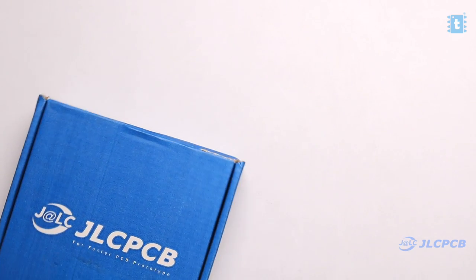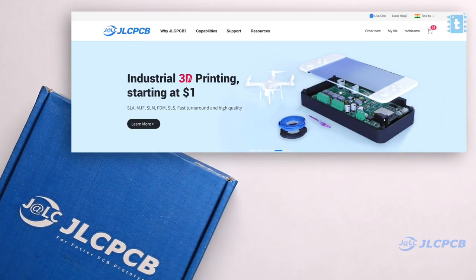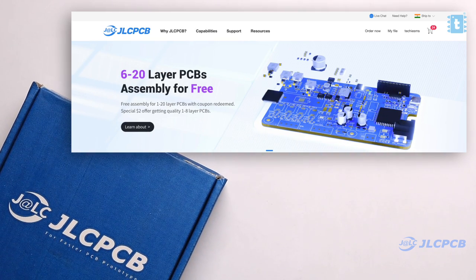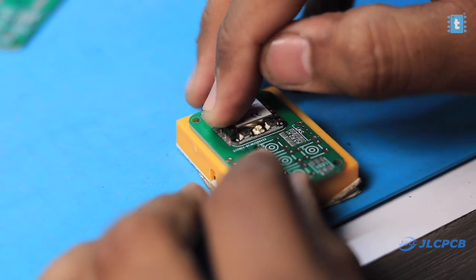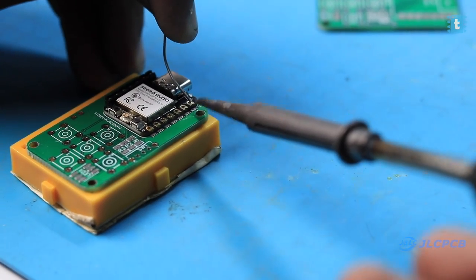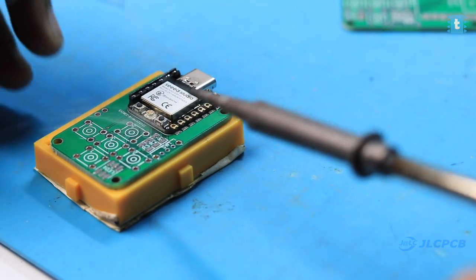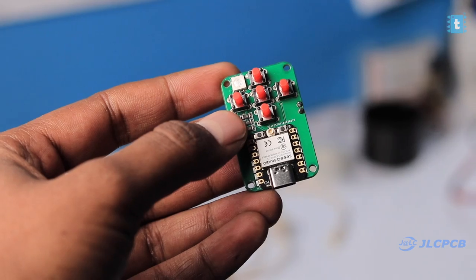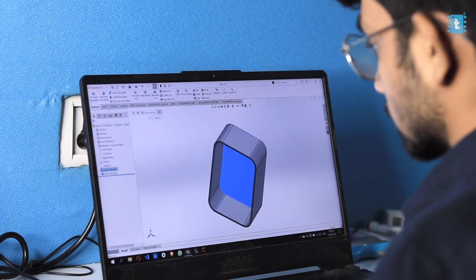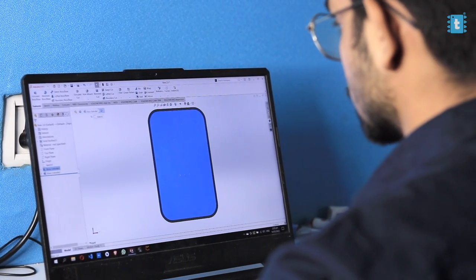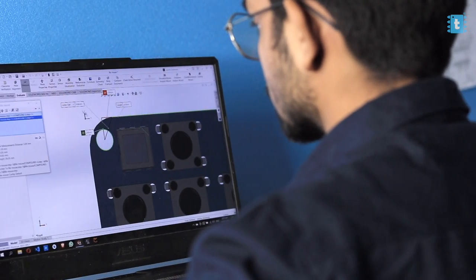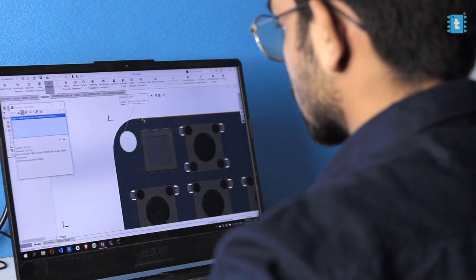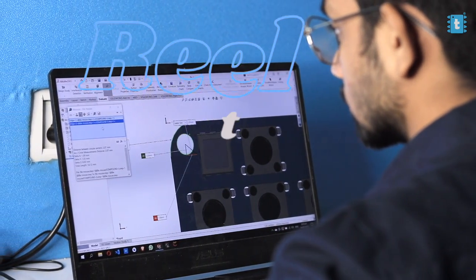JLCPCB also provides 3D printing service and PCB assembly services. I'll be leaving away the links of all those services down in the description. After receiving the PCBs, we started soldering all the components on it. After soldering all the components, the final PCB project looks like this - neat and compact. This time we decided to go for a 3D printed case. One of our interns, Darya Patel, designed a basic yet quite handy case for it. Now till the 3D prints get delivered, let's go on to the computer and write the complete code for our project.